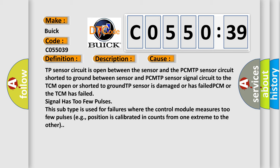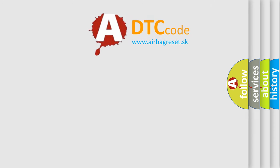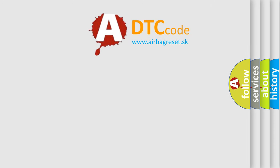This subtype is used for failures where the control module measures too few pulses, for example, position is calibrated in counts from one extreme to the other. The airbag reset website aims to provide information in 52 languages.